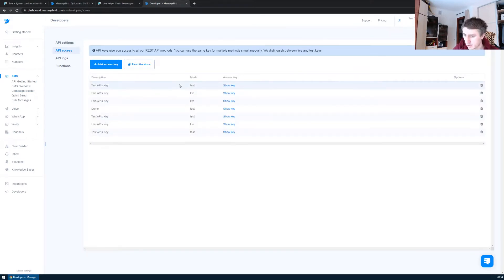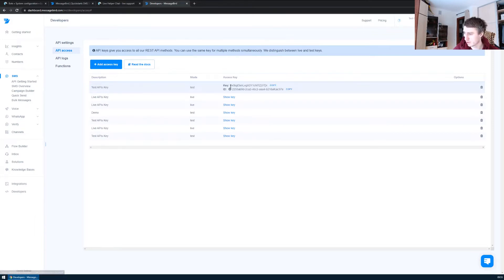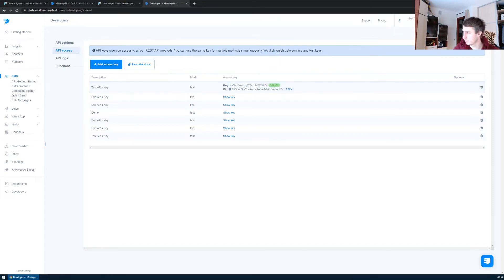Okay, we have this test API key created. Let's show the key and copy it.